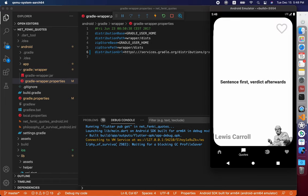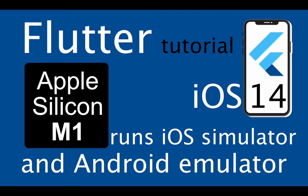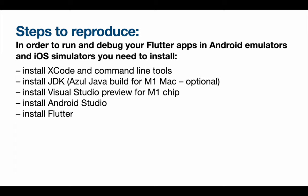As you see, it's running. In order to run your Flutter app on your Android emulator or iOS simulator, you can install Xcode and Java, Visual Studio, Android Studio, and Flutter. I'm using the latest version available for M1 chip of Java.